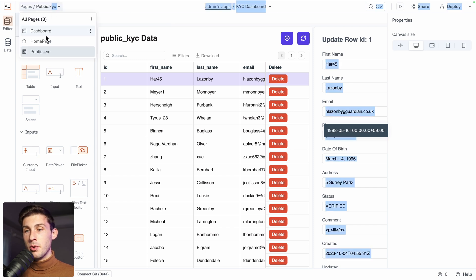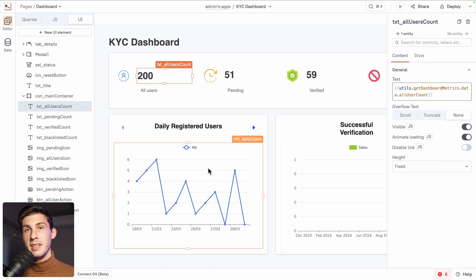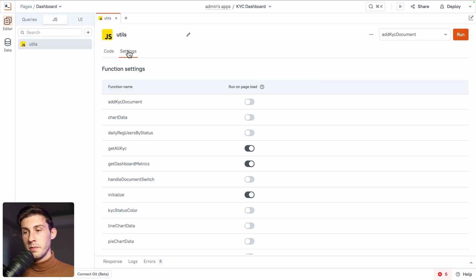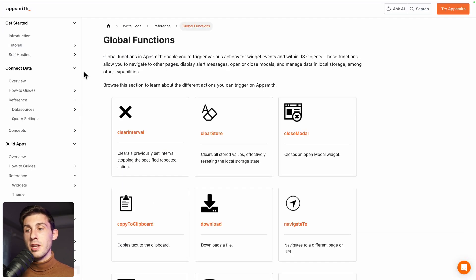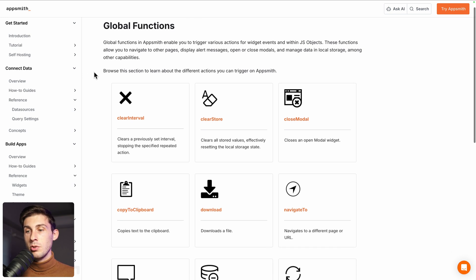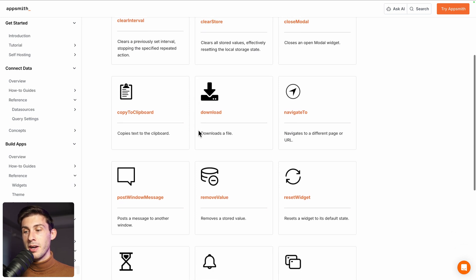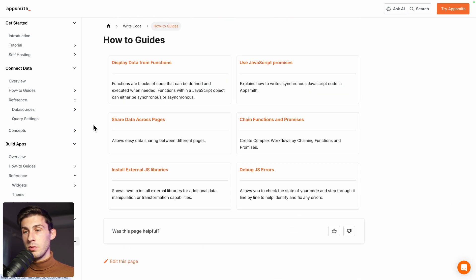Let's go back to the dashboard and the UI. Currently you can see that the data is fetched by default, and this is because in JS, if you go to the settings, you can check all the functions you want to be called on page load. To know everything you can do in JS and in the editor, you can check the documentation to see all the different global functions at your disposal — for example, to clear intervals, to access data from the store, to download a file. There are a lot of built-in functions, and you also have different guides to teach you how to code the proper way for AppSmith.